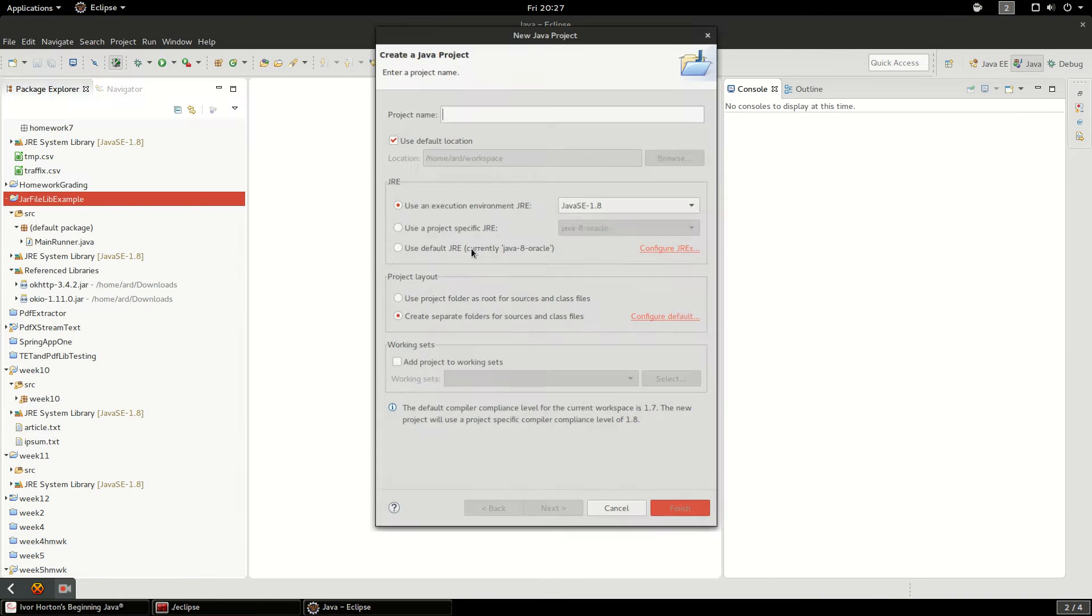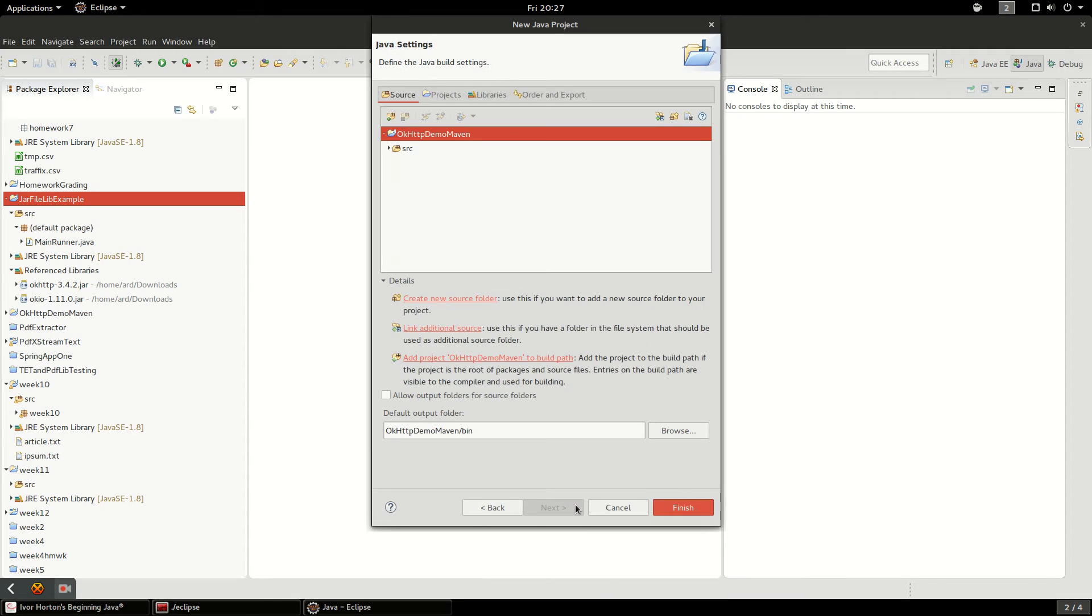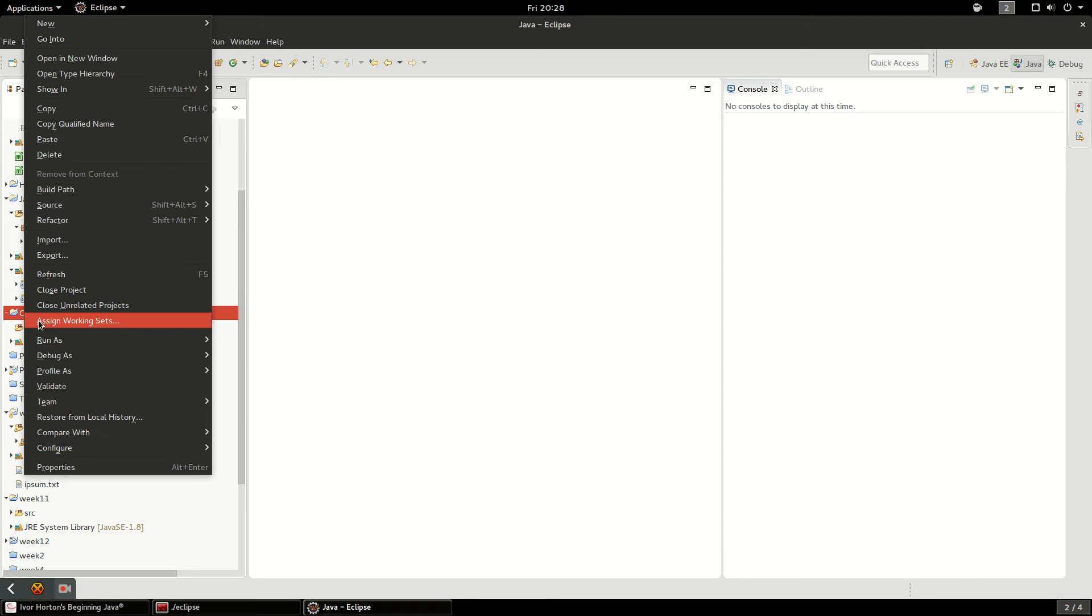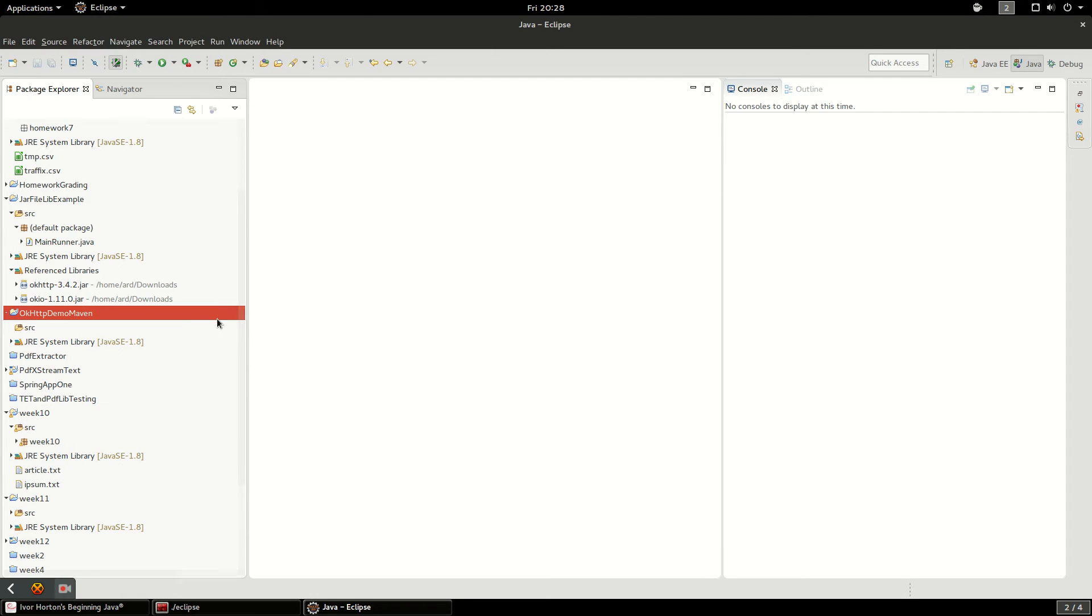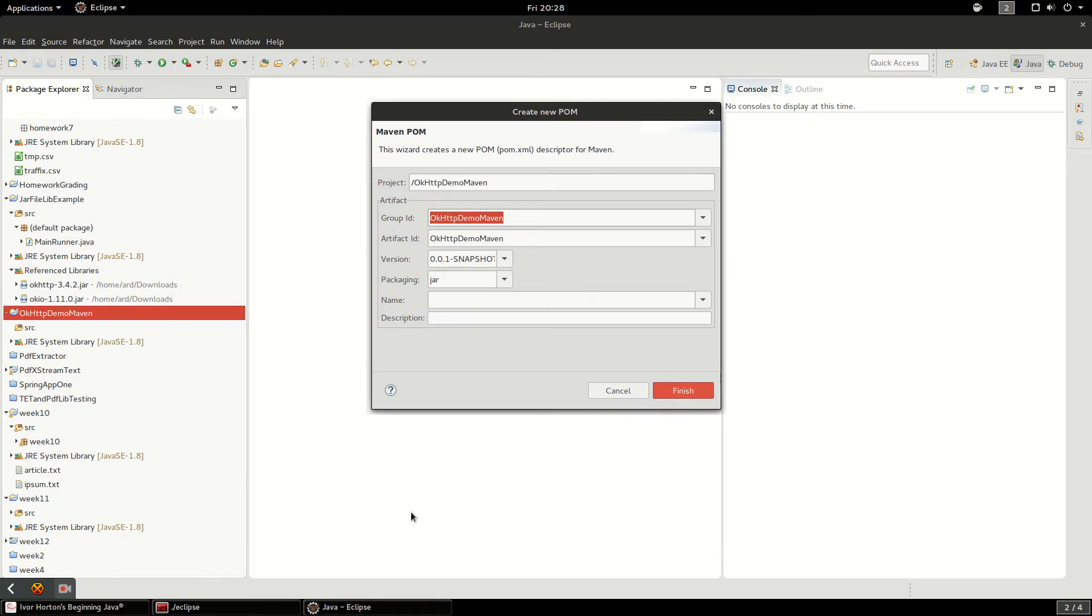Let's go ahead and create a project. I'll create a new project called OkHTTP demo Maven. It'll be Java 8 and we're gonna hit next and finish. Actually all I have to do is configure and convert to Maven project. I'm gonna right click on that project, configure, and go to Maven project.